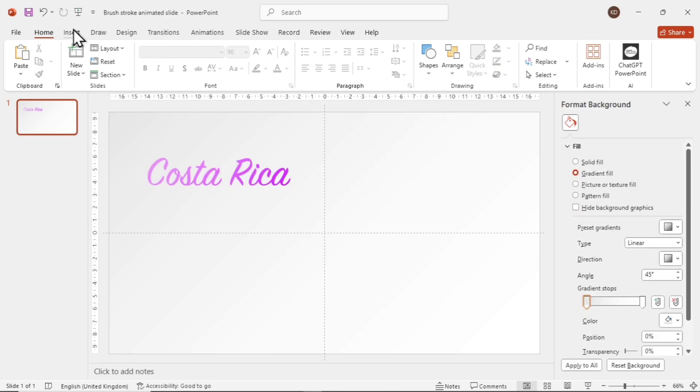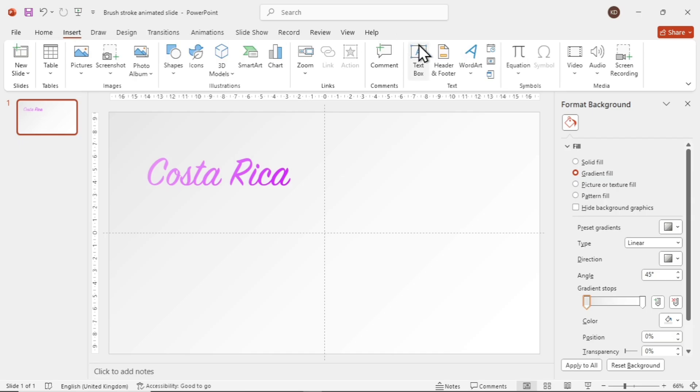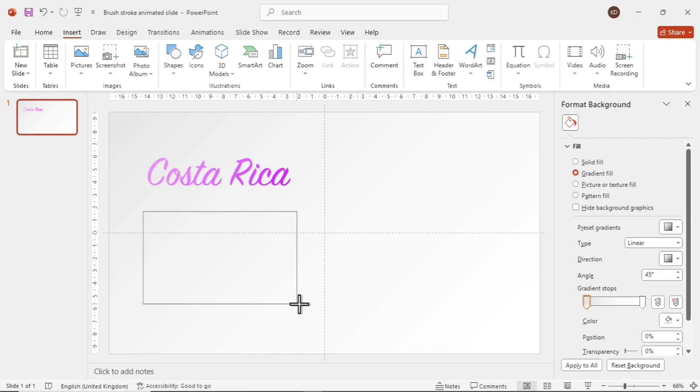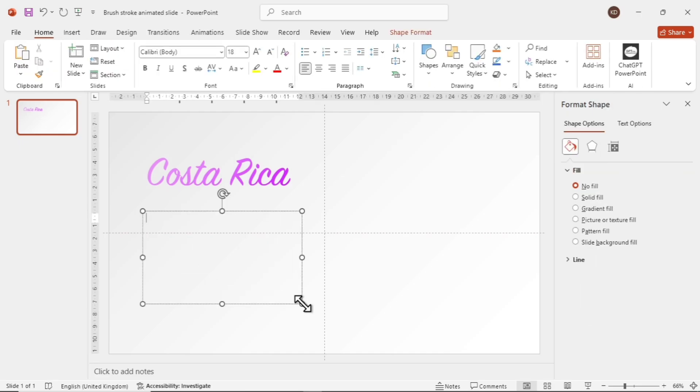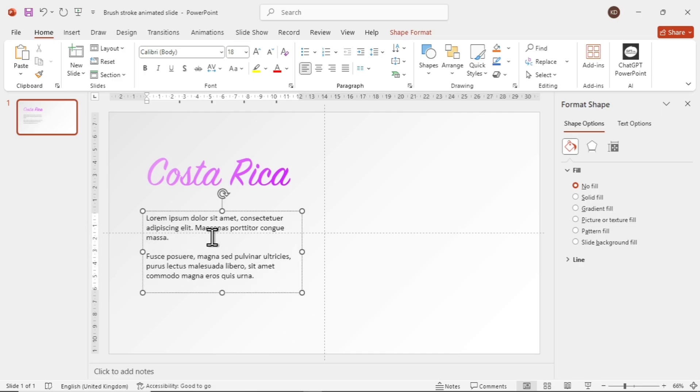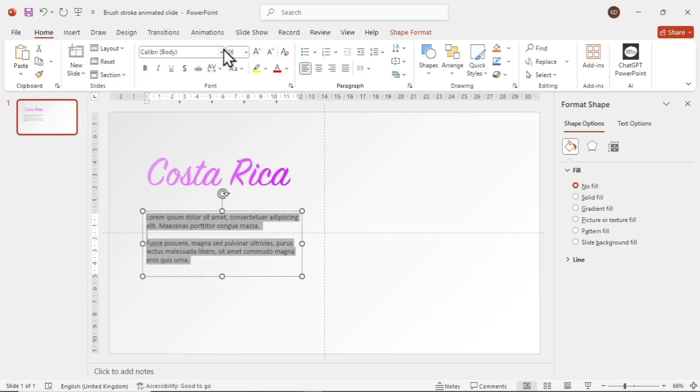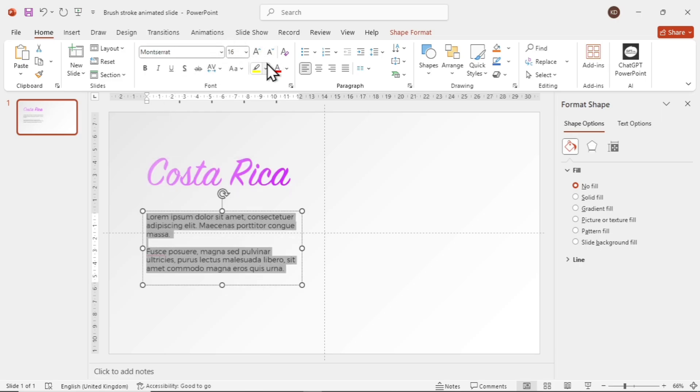Next, go to Insert and add one more text box for the content. Copy and paste your content here. We're using dummy text just to showcase the example. Arrange the content like this, make the font smaller, use a nice font like Montserrat with font size 16, and arrange the text box like this.